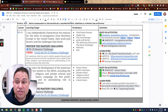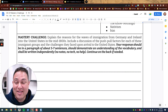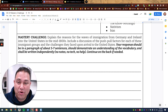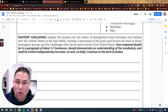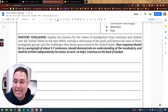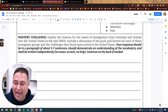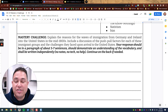For every mastery challenge, you should always look at the prompt. You click right here and that's going to take us here. Always look at the prompt because whenever you're writing, you should always respond to the prompt — answer the question. Explain the reasons for the waves of immigration from Germany and Ireland into the United States in the mid-1800s.